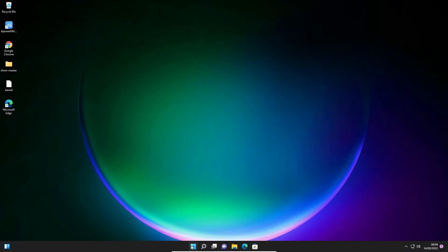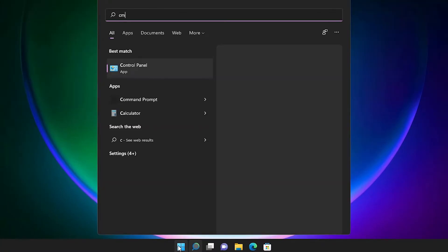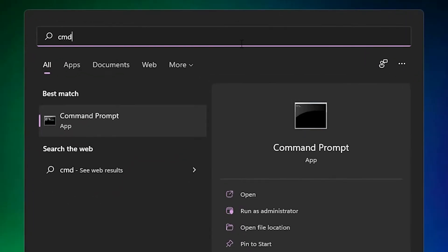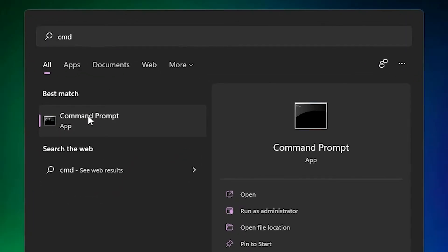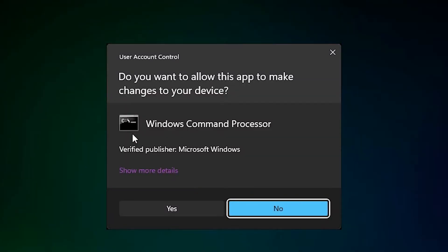Now go to the start, type cmd, right click on your command prompt, and this time click run as administrator. Run as administrator is the important part in this solution. Click on yes.